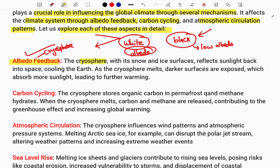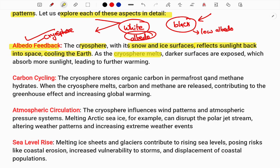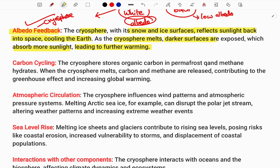The cryosphere's snowy high surfaces reflect sunlight back to space. When it reflects sunlight, the earth's surface does not get heated — this helps in cooling the earth. But when the cryosphere melts, the ground is exposed. Darker surfaces absorb more heat, which leads to global warming and further warming of the earth's surface. This is how albedo impacts climate change.